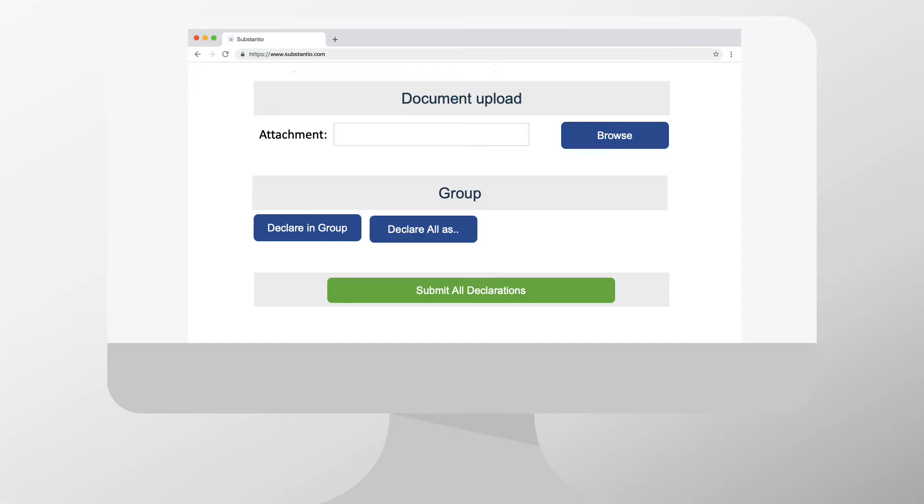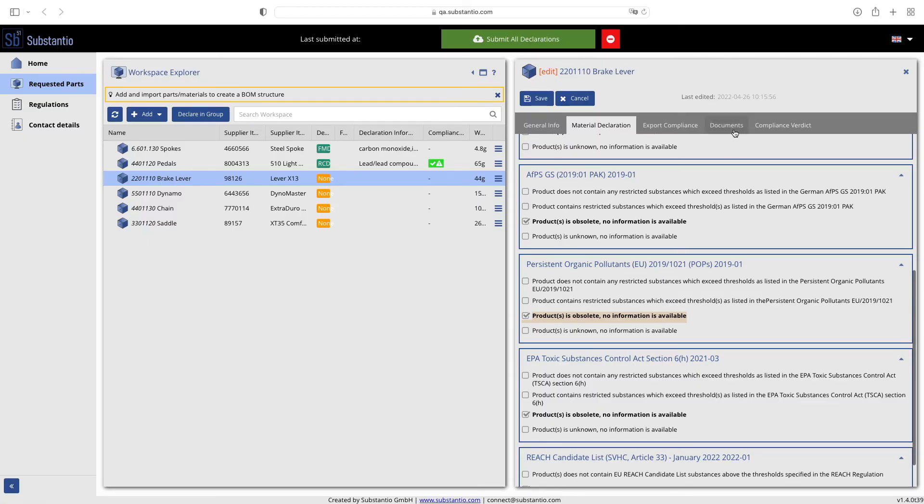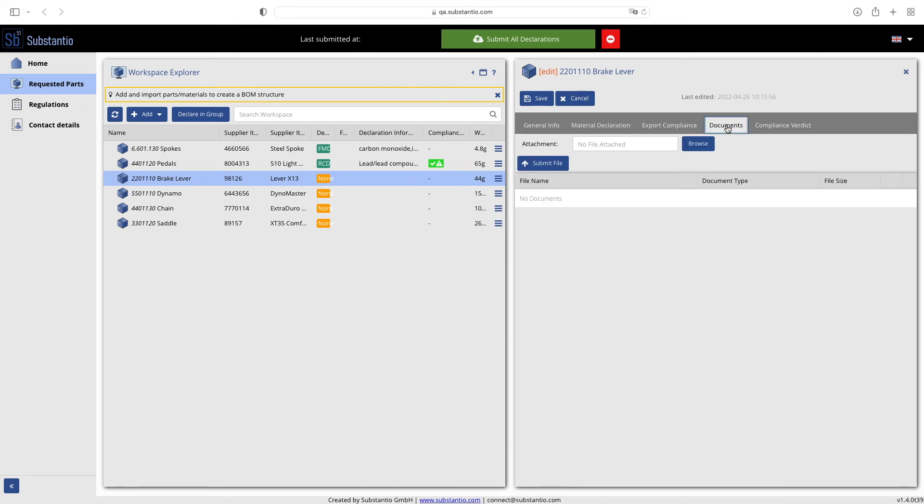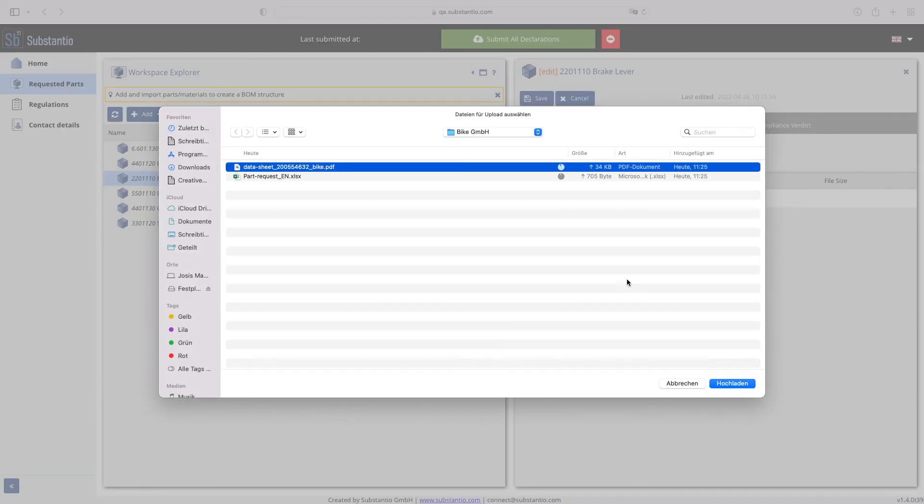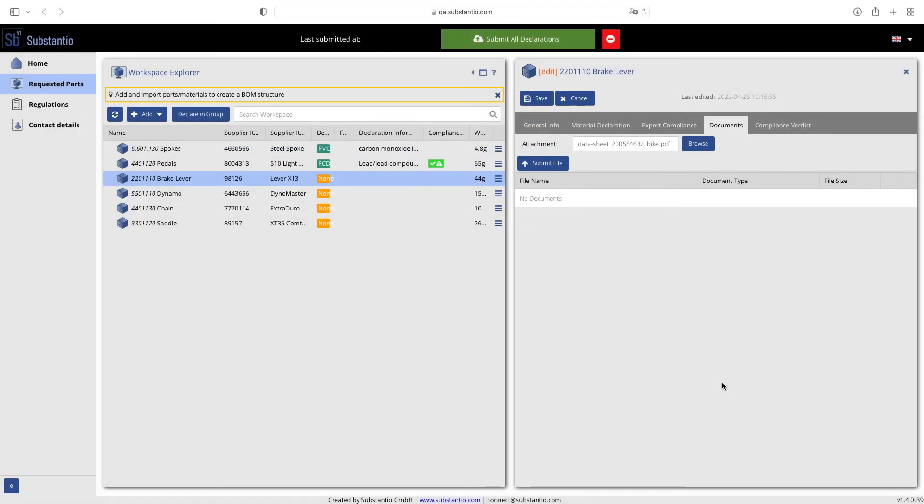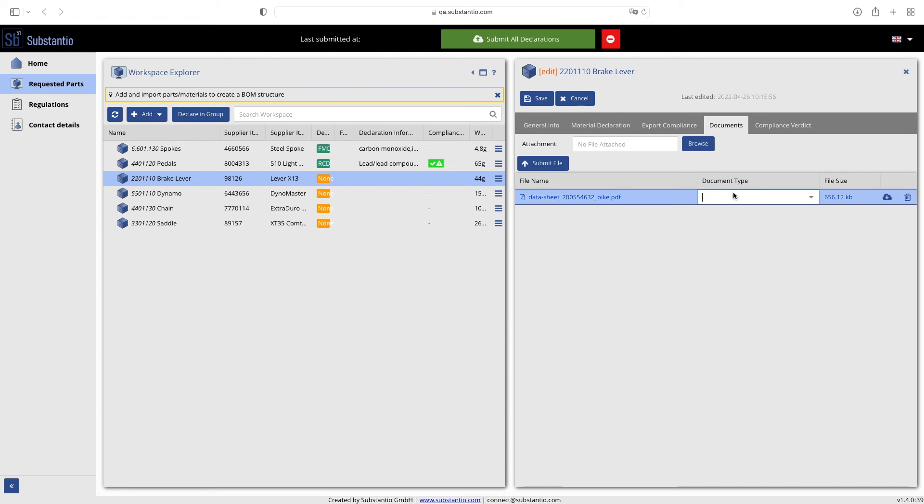Last but not least, the document upload, group declaration, and submission. Please note that you also have the option of uploading reports or similar under documents. To do this, go to browse and select the desired document or simply drag and drop the file from your desktop. Please specify the document type which you have uploaded from the predefined list.